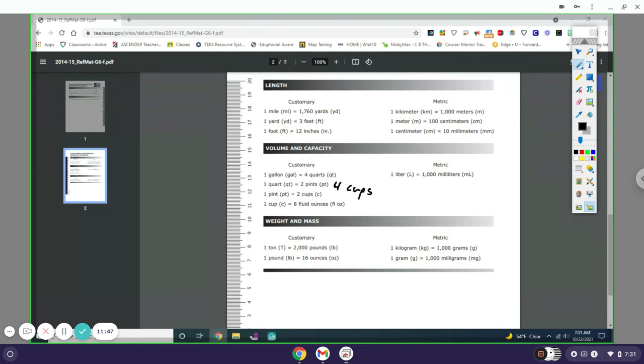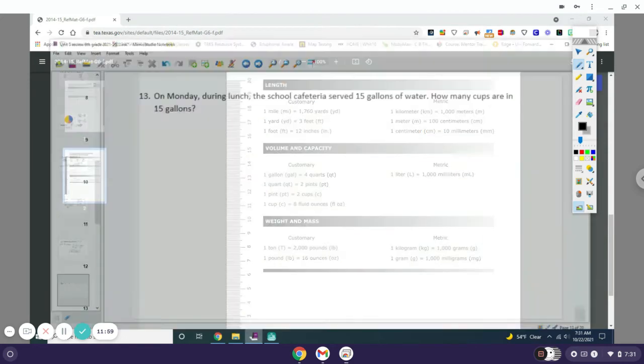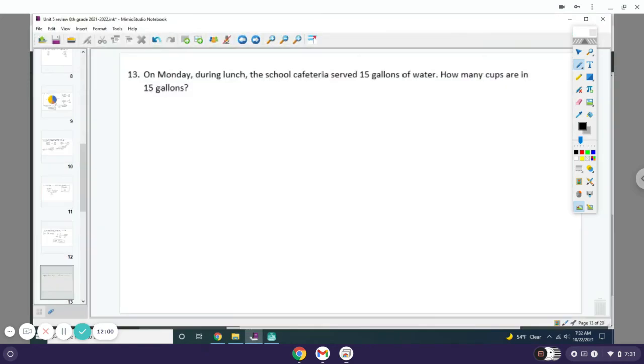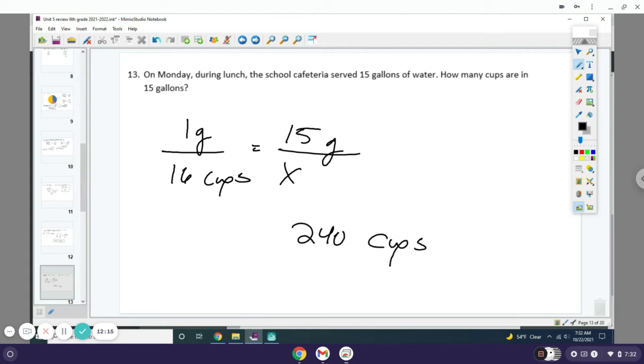And then if 1 gallon is 4 quarts and 1 quart is 4 cups, this would be 16 cups. So you would write 1 gallon over 16 cups, then you would have 15 gallons over x. So you do 15 times 16, which comes out to 240 cups.